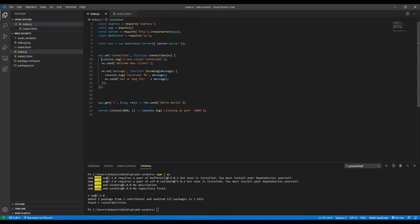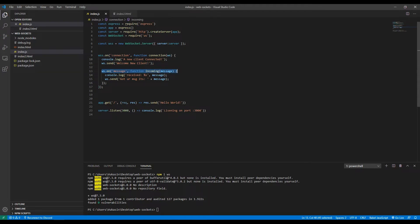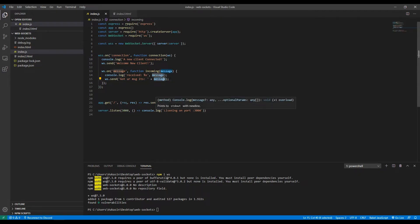So currently what our backend does is: whenever a user connects it console logs 'a new client connected' and sends a welcome message to that person. Whenever a message is sent to the server, it console logs the received message and responds with 'got your message, it's' plus the message. It's very simple — it will accept connections and respond to messages. You can obviously add a lot of logic here, but this is the most basic setup.